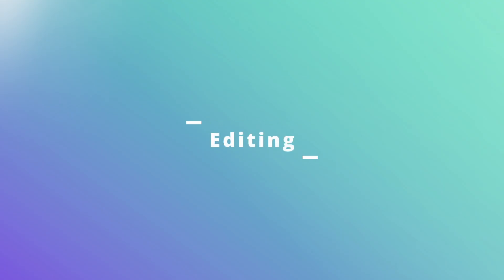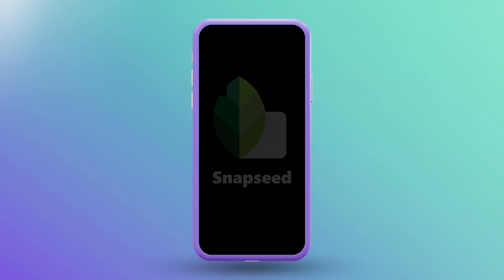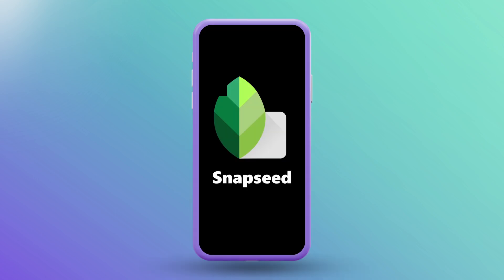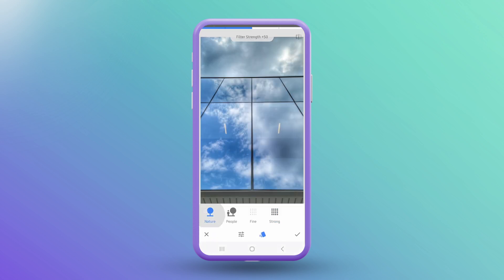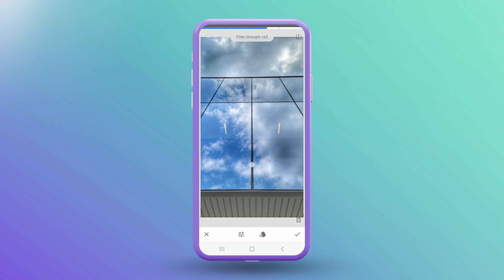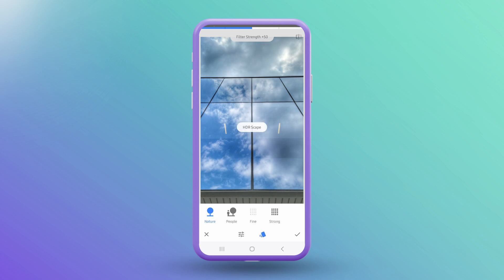While editing is not necessary, there are some options available to help bring out your imagination in your smartphone reflection images. For that, we return to Snapseed, which has some features that are perfect for this opportunity. First on the list is the HDR Scape tool. Open your photo, select Tools, and then HDR Scape. You'll be greeted with three base modes: Nature, which enhances landscapes and reflections with vibrant colors; People, which softens skin tones while preserving details; and Fine, which is ideal for intricate textures.